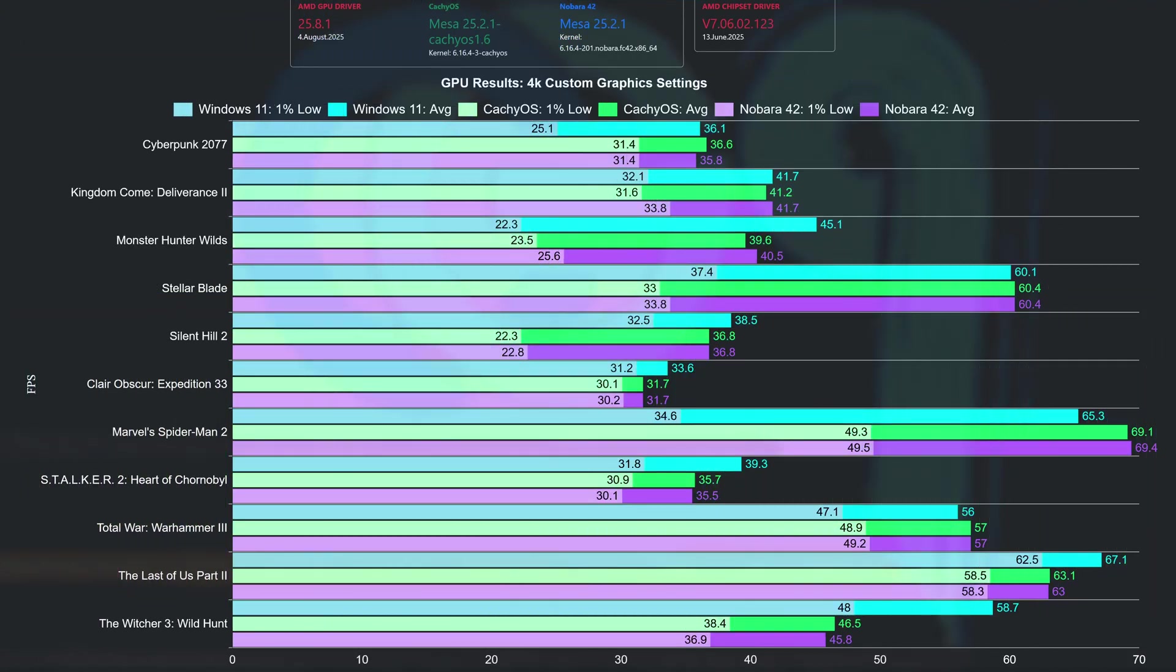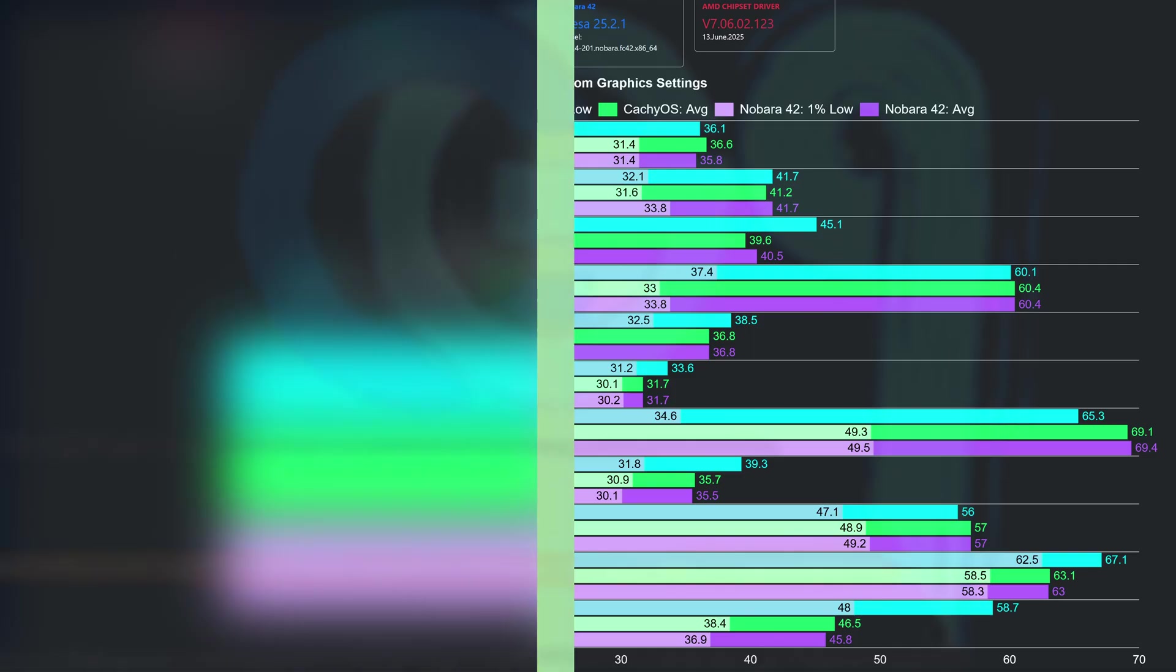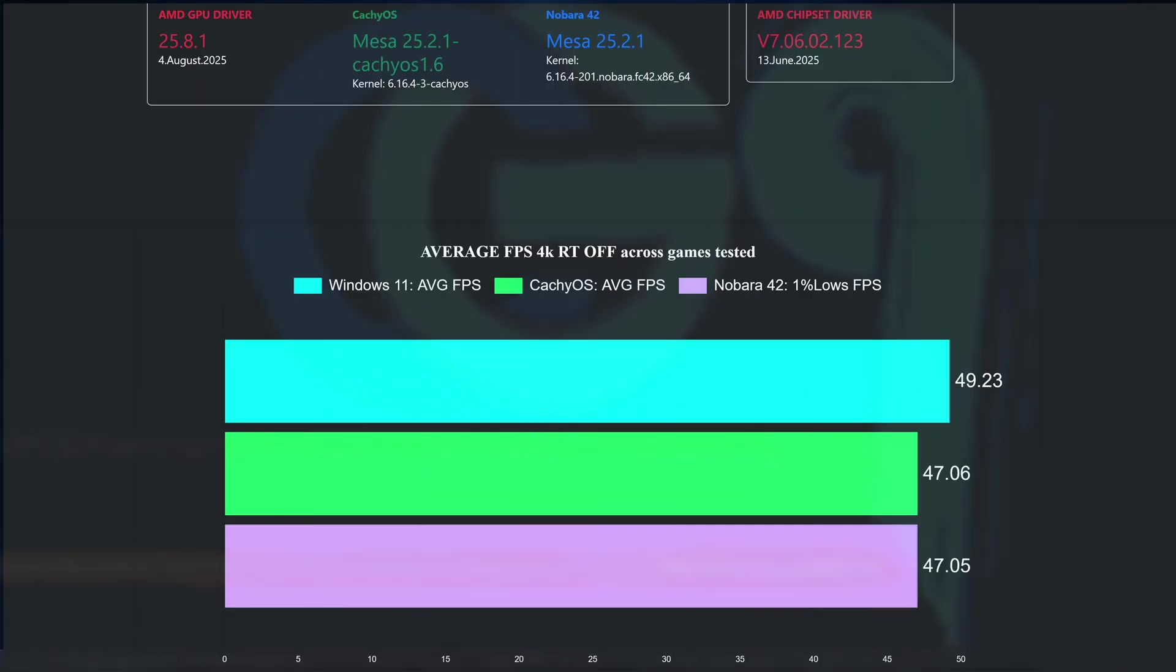Let's now move to the 4K charts. At 4K, we can see that Counter-Strike 2 and Marvel Rivals have disappeared from this chart. Either way, Windows 11 has more wins than both Linux distributions. This can be underlined better when looking at the overall averages obtained across all games tested, with Windows placing first, with the other two operating systems finishing in a tie.